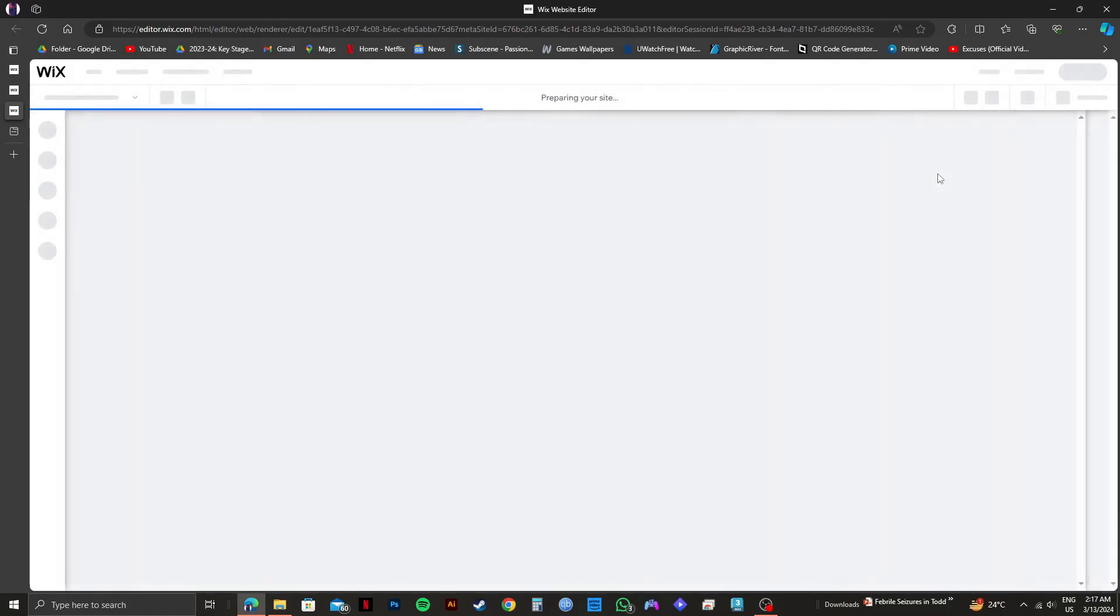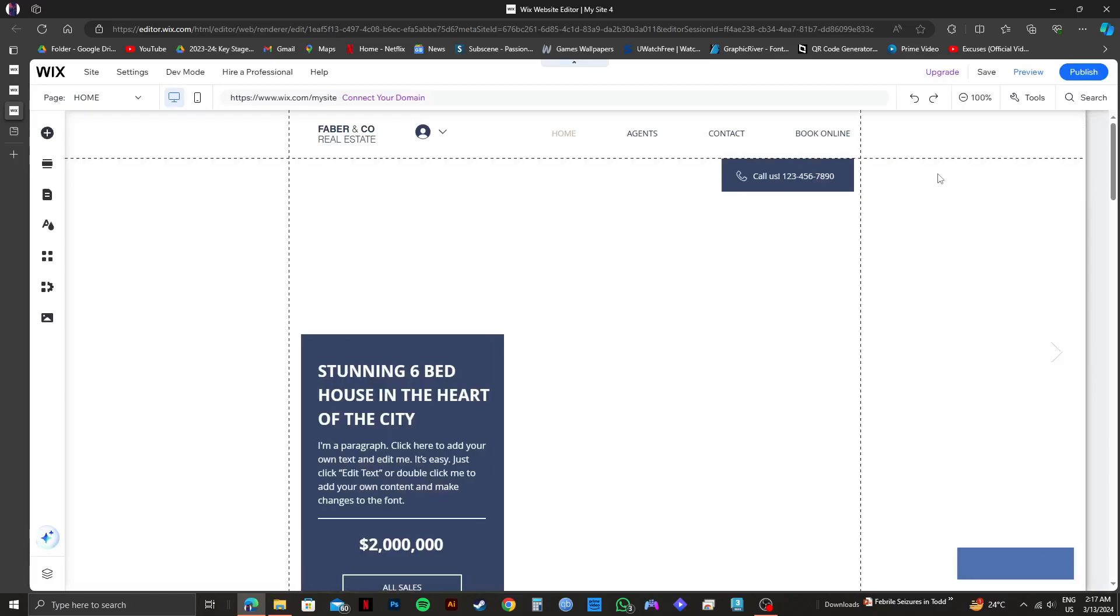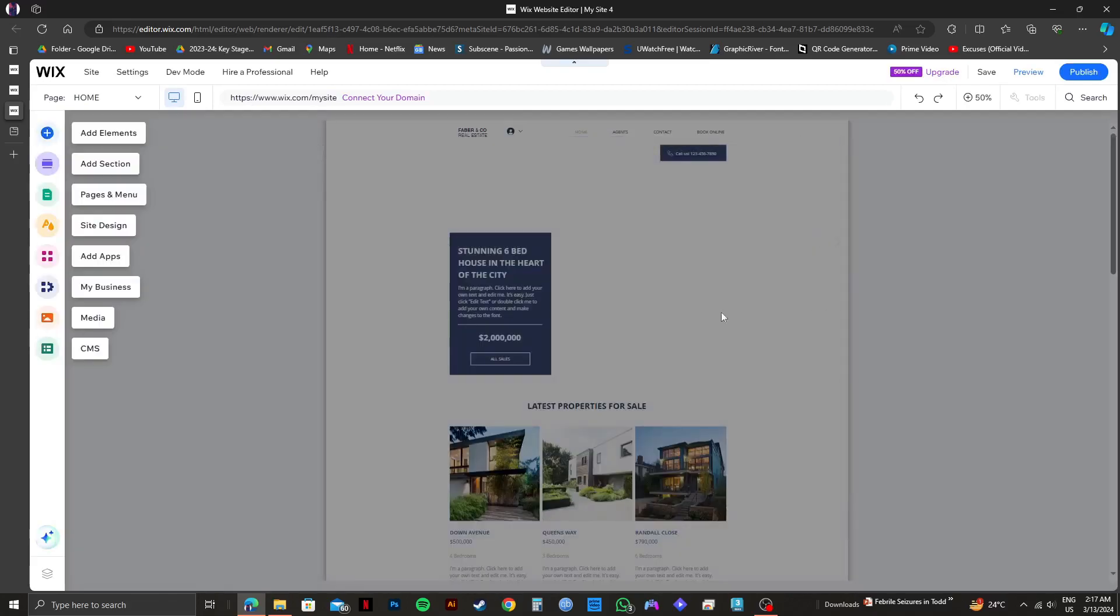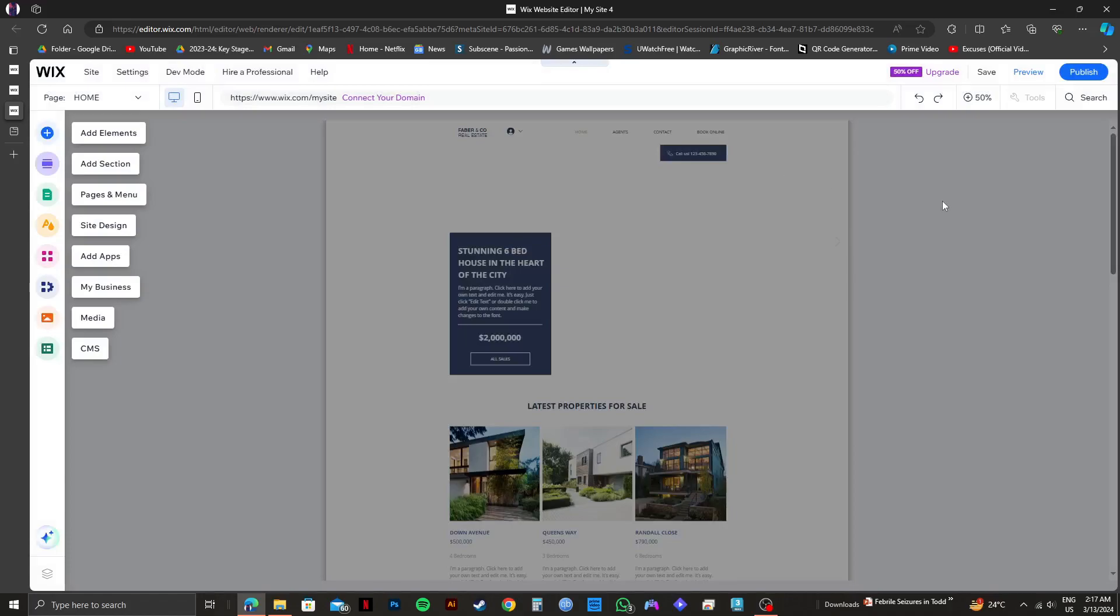As you can see, we are now being redirected to Wix website editor. Once you're here, you will get all the customization options available.